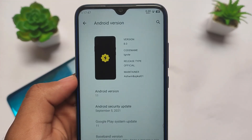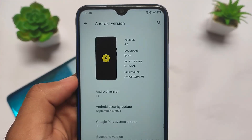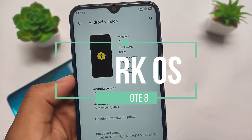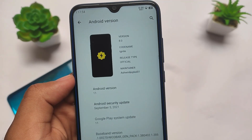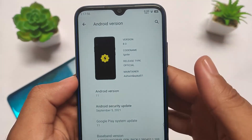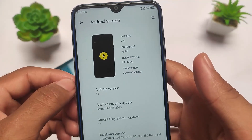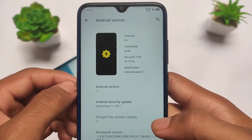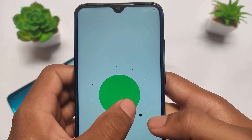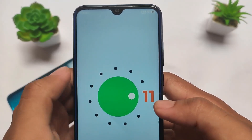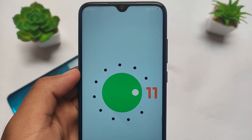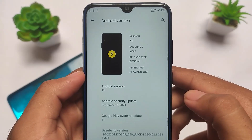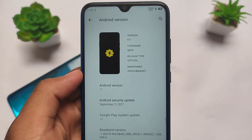What is up everyone, this is Kieran here, welcome back to TechKran YouTube channel. This is Spark OS official version which we have installed on Redmi Note 8 — it's based on Android version 11. It's a unified build so it can be installed on Redmi Note 8 and 8T both. Let's get started and find out some things you get in this latest Spark OS for Redmi Note 8.